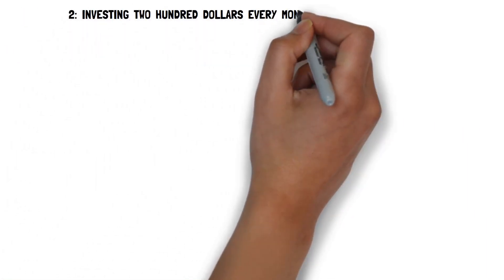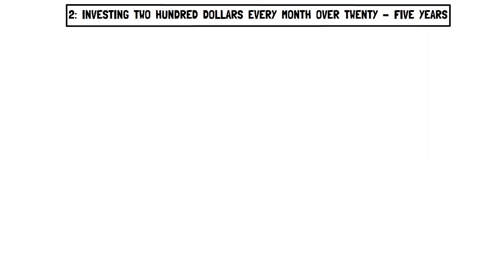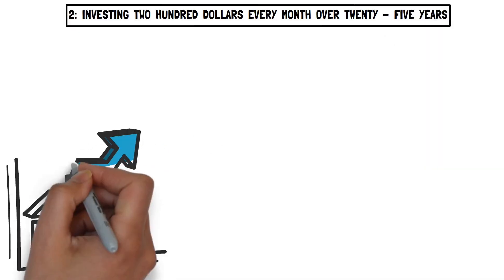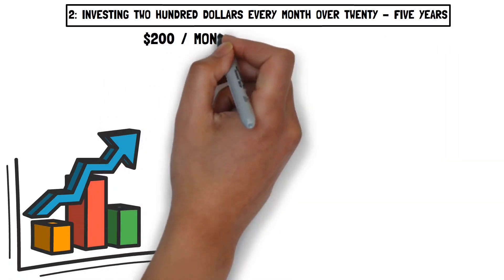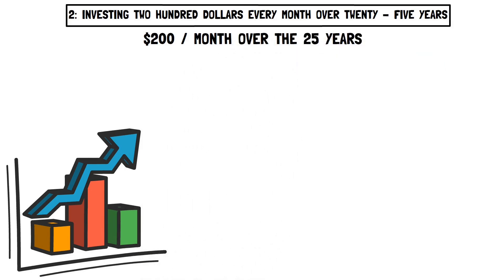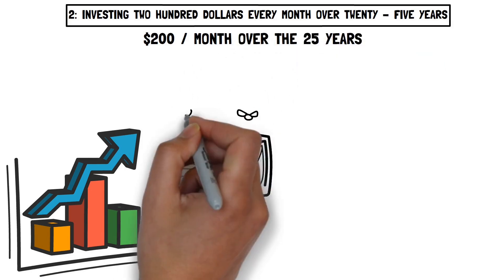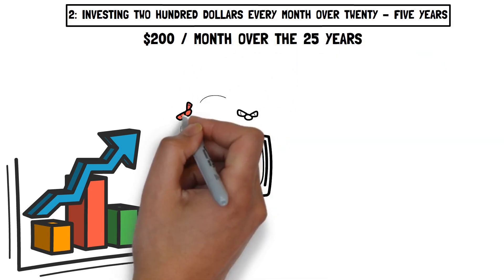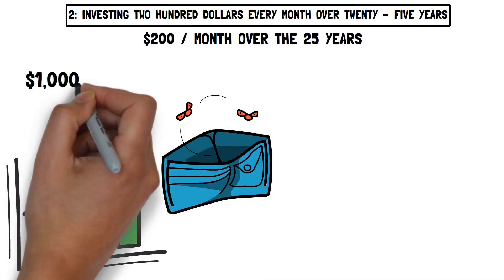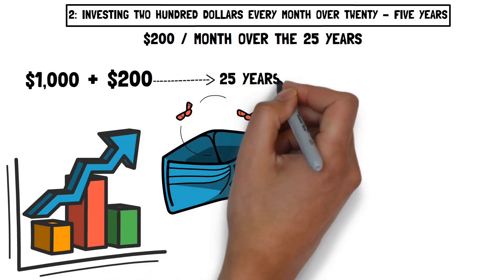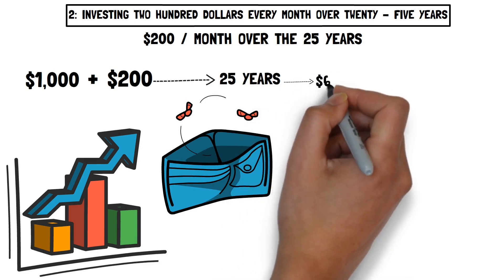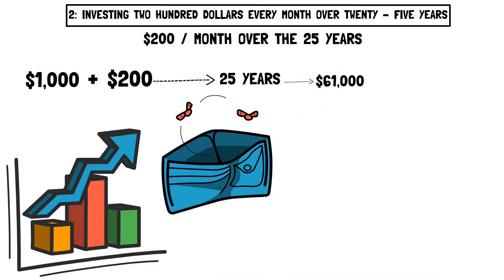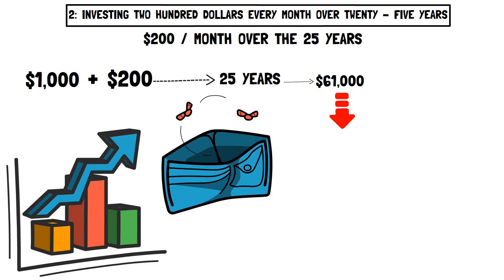But number two, investing $200 every month over 25 years. You can adopt an easy-to-implement method that does not require you to go into debt. All you have to do is make an initial commitment of $1,000 and then add $200 to your account every month. Following this method for 25 years will result in a total investment of $61,000 at the conclusion of the 25-year term.